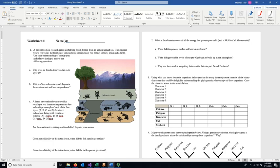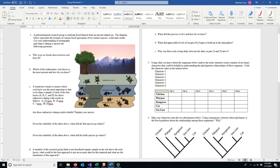The worksheet that you see is going to be very similar to the one that we're going over here, but there are some differences particularly on problem number one. So learn the principles but then apply them appropriately for the problem. On 1c, the dates that you're going to have are different but the principles we're going over are the same.